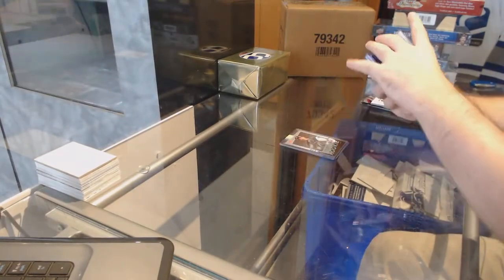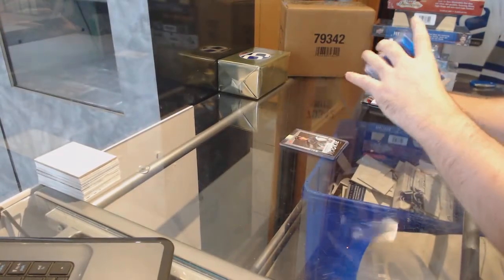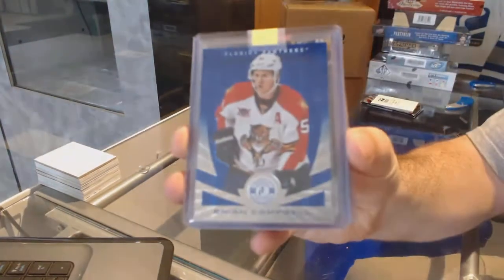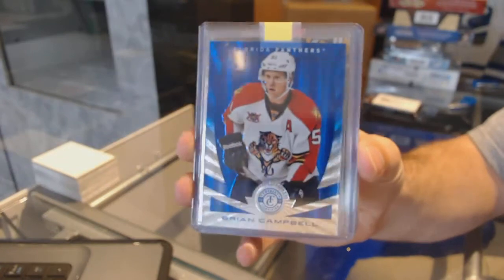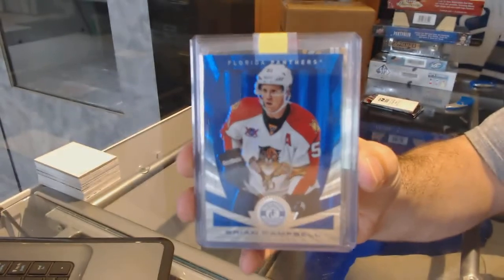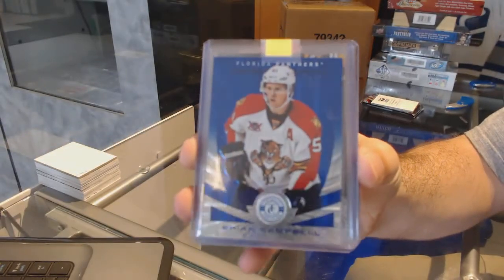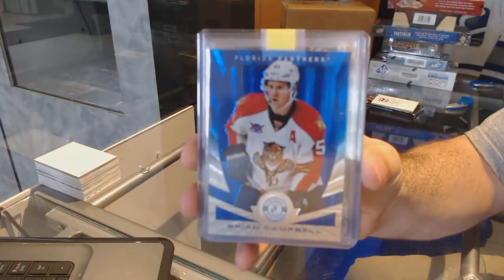For the Florida Panthers, number 50, Brian Campbell.